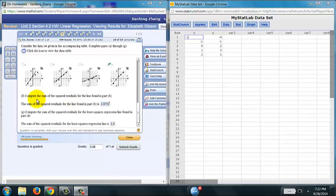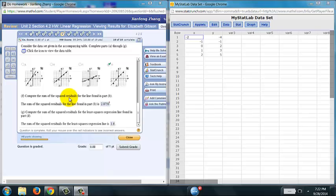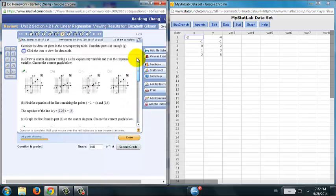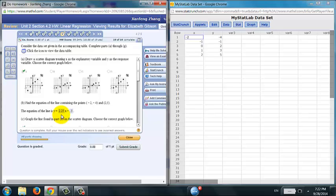You're asked to compute the sum of squared residuals for the line from part B. So the residual, remember, is the difference between the observed y values and fitted y values. The fitted y values are computed. In this case, you're asked to use this equation because this is the equation you got from part B.